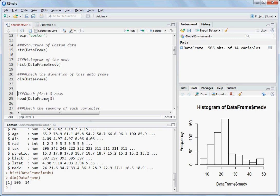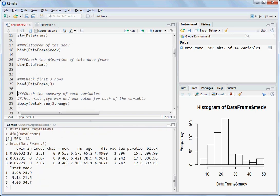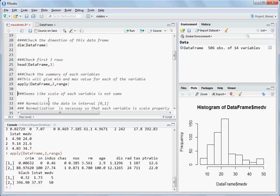We already know the data has 506 observations and 14 columns. Looking at the first three rows, let's also check the range of each column — that means the min and max values. We need to scale each variable so that they all have values between zero and one.